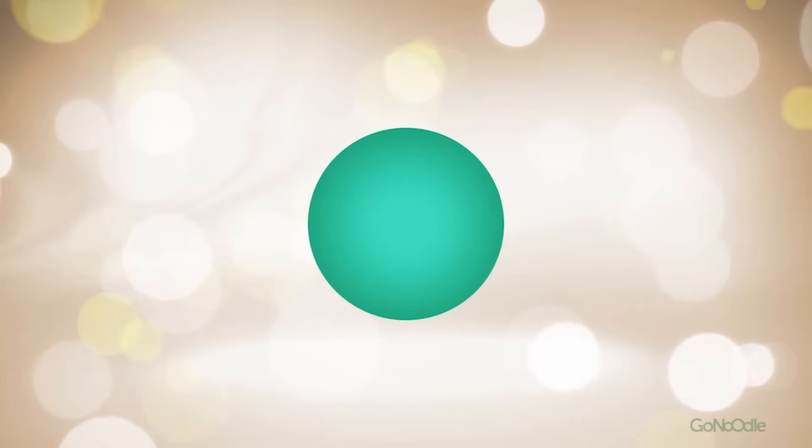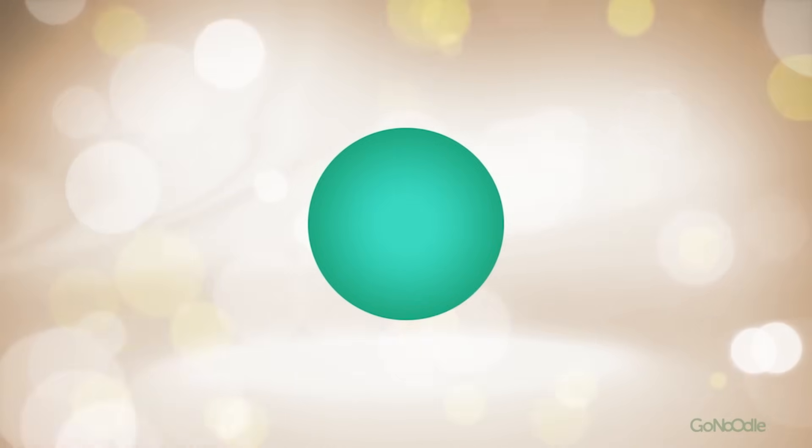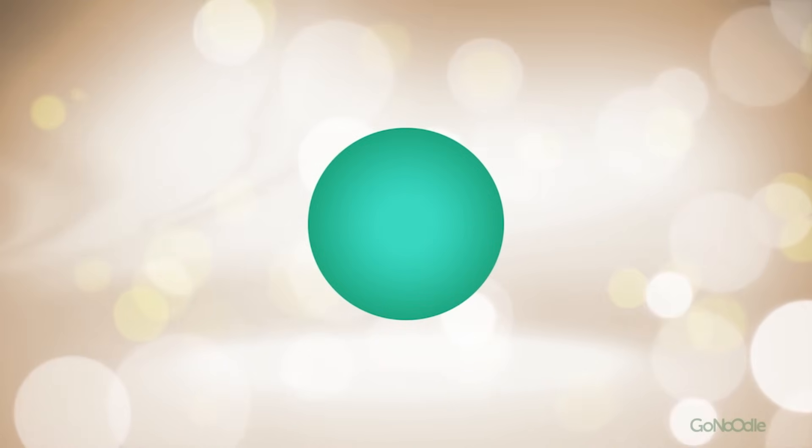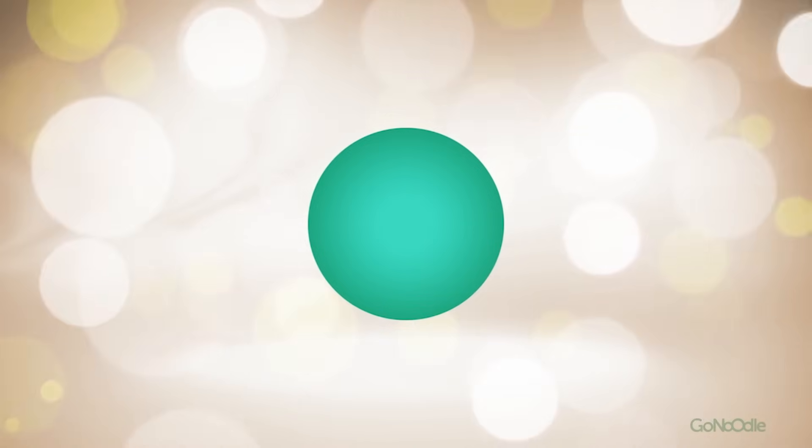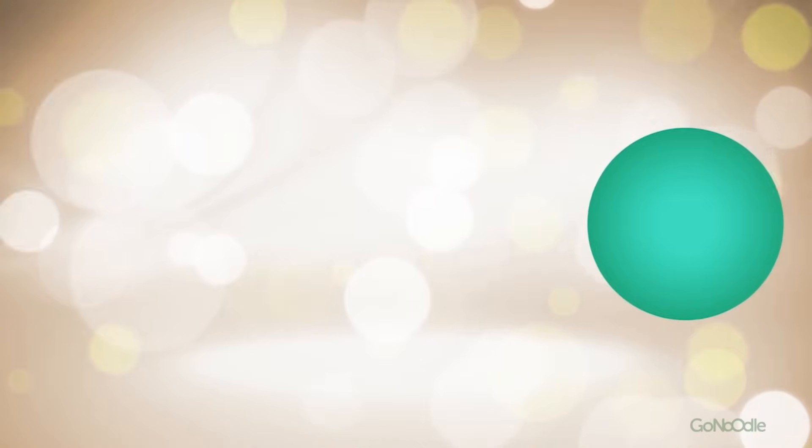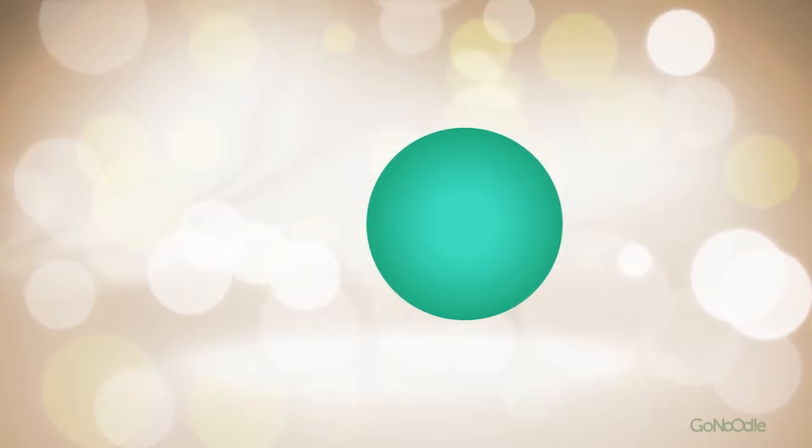Inhale, exhale. Let's try a little experiment. As the dot moves around, keep watching it, and notice what happens in your body.